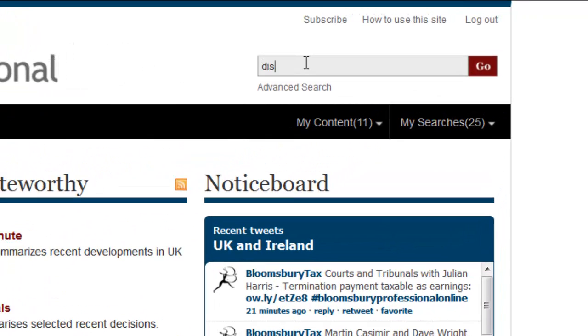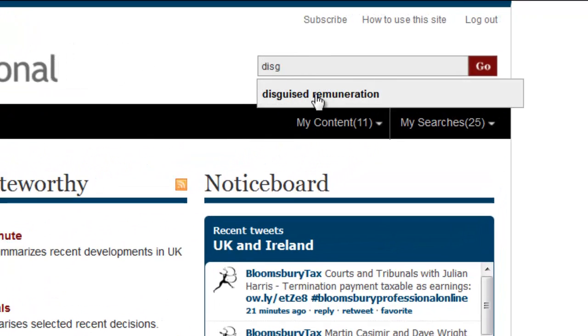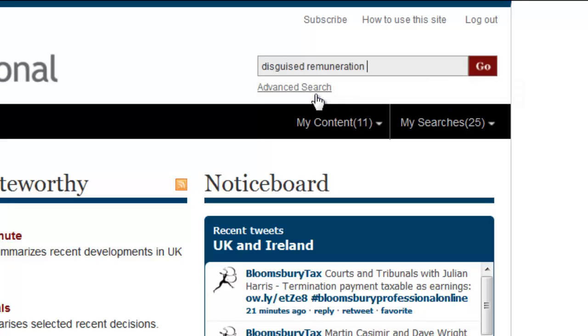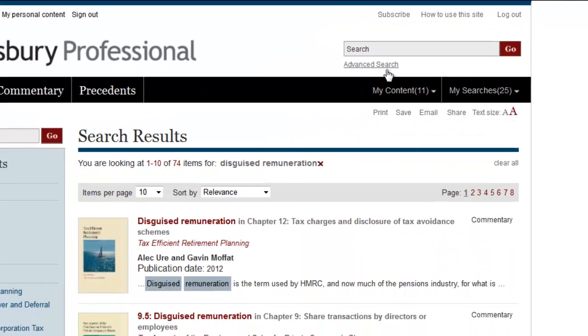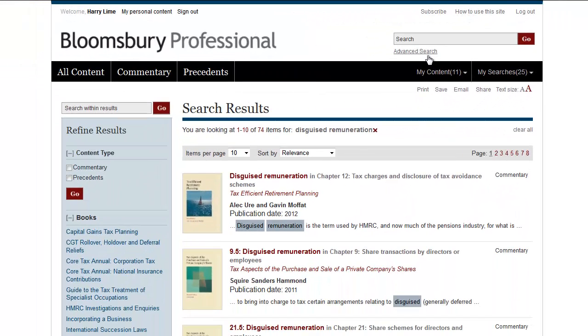If I start typing that in, the site predicts what I'm looking for. I can pick that up from the drop down, and now my results come back.